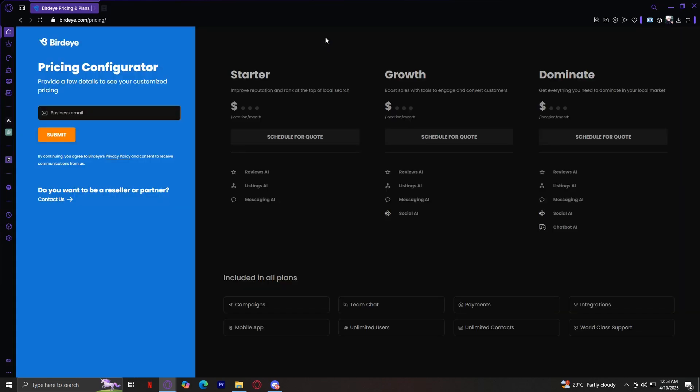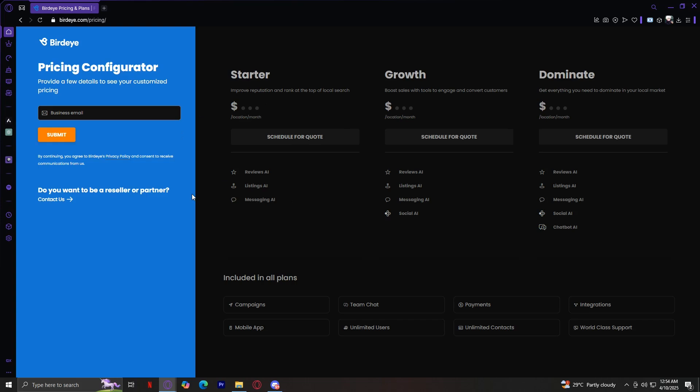And lastly, the most important one is Pricing. This offers transparent details about different subscription plans, allowing businesses to choose a package that fits their needs and budget. Here you have the Starter, Growth, and Dominate plans. They have different kinds of features that the plans can use. The first one has Reviews, Listing, and Messaging. The second one has Social, and the third one has Chatbot. Of course, it gets more and more the higher you go, and the price goes with that. But I'm pretty sure you have to contact sales or schedule something in order to find out the pricing for these plans. So let's go back.